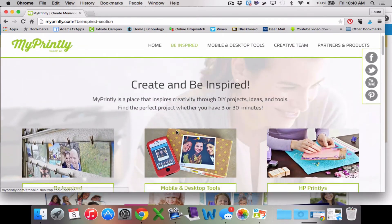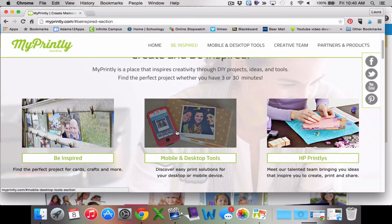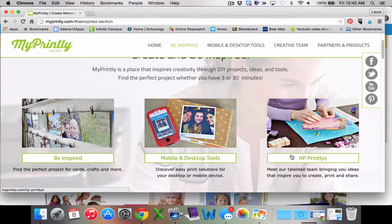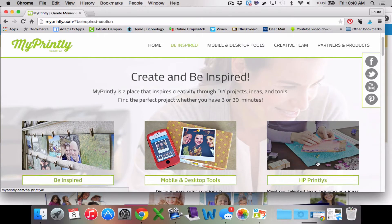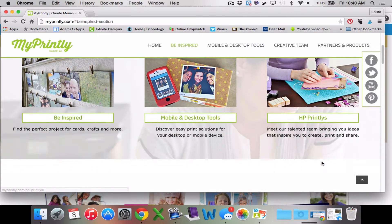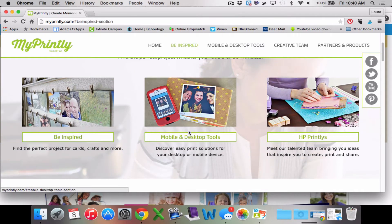I am a scrapbooker. I like to scrapbook all of our memories. I also decorate with pictures all the time — it's something that really makes my home feel like home, because it is my family and I like to showcase the good moments in our lives, especially when there are hard times. There is also MyPrintly's team that comes up with ideas that are shared there.